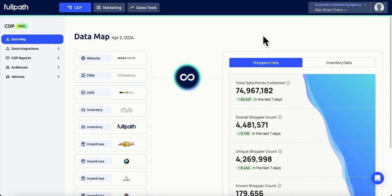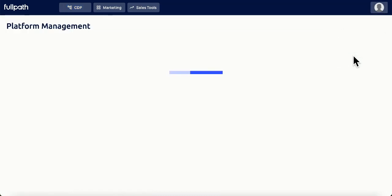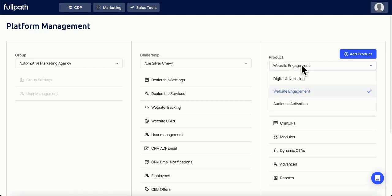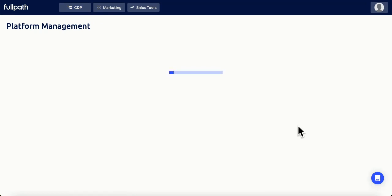Here's how to receive audience activation reports directly to yours or anyone else at your dealership's inbox. Click on the silhouette icon in the top right corner and go to account settings. Under product, select audience activation, then click on reports.